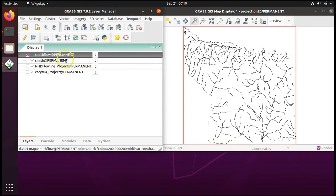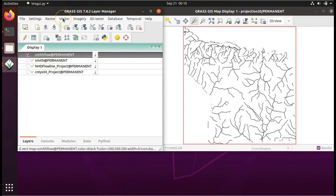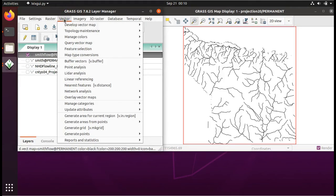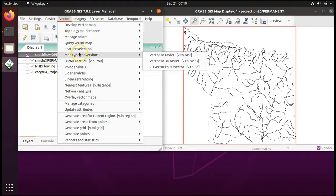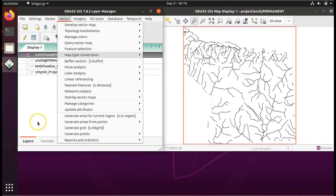Here's how we do it. Go to vector from the drop down menu and choose buffer vectors.